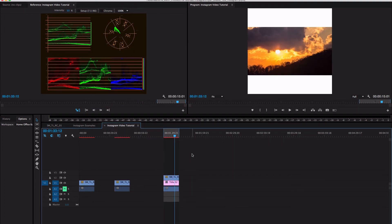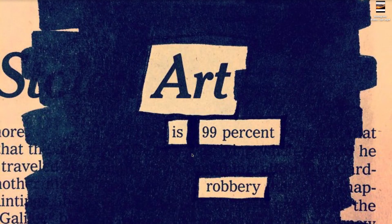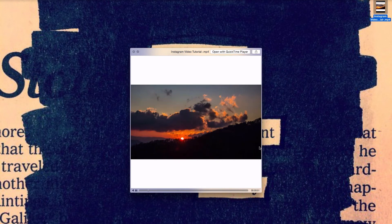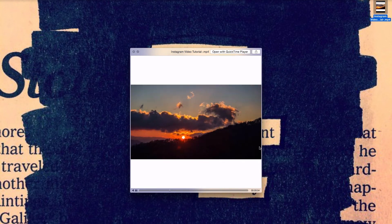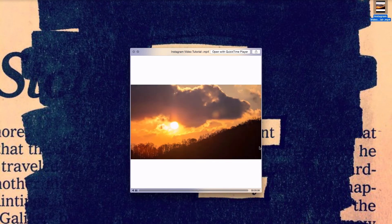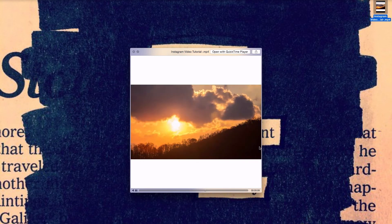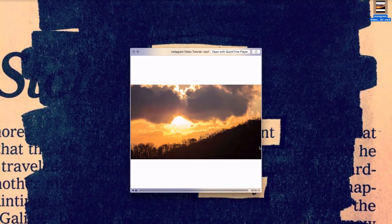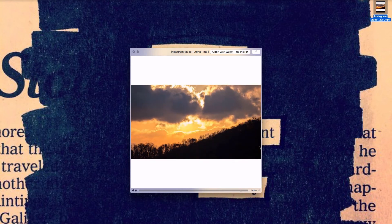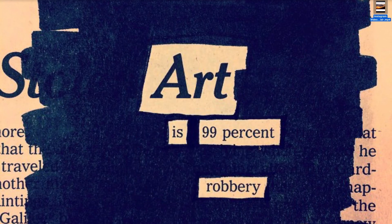Now we have that exported and it's on our desktop ready to go, but we need to get it to our phone. There are many ways you can send this to your phone — you can do it over email or Dropbox, which I've done before, but I found those both to be a little slow. The quickest way I've recently found is an app called Pushbullet.